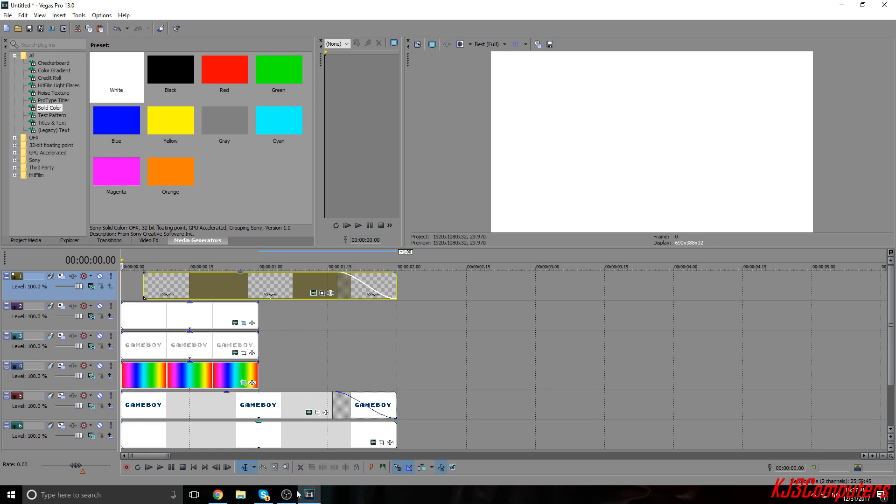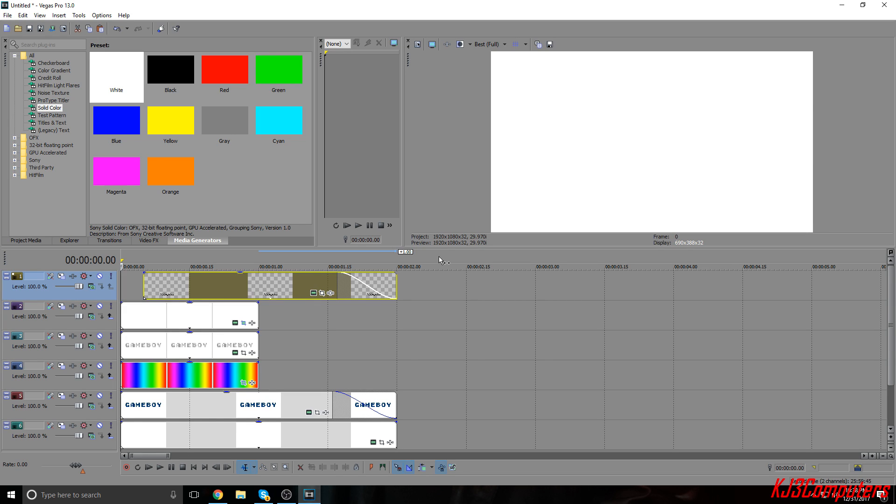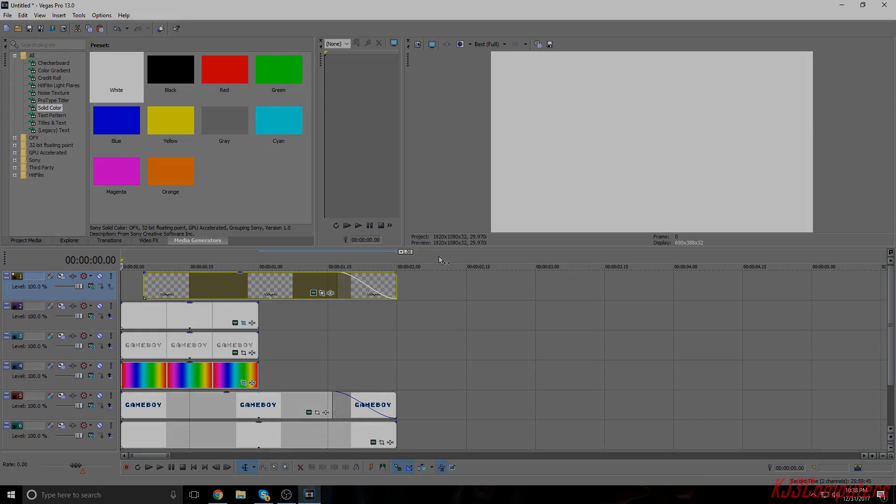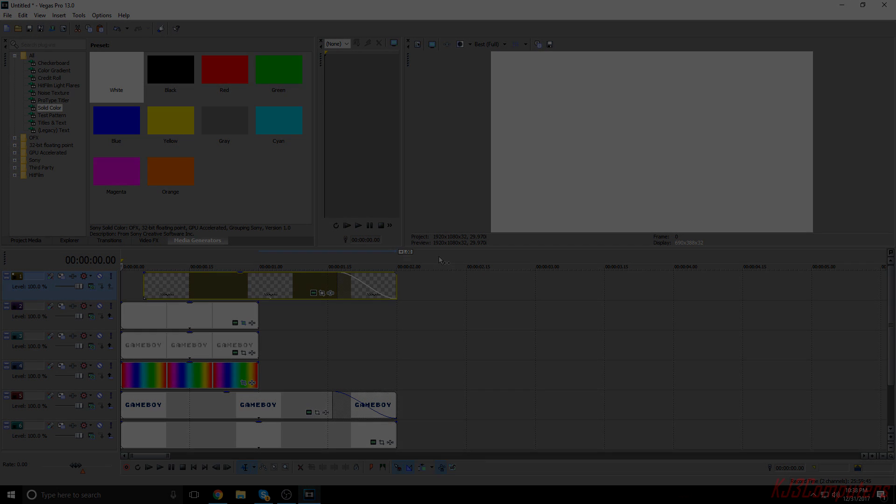And there you guys have it. So that is how you make a Game Boy color style intro inside Sony Vegas. I hope you guys enjoyed. I do plan to be making more videos that you guys are looking forward to. I'm planning on doing more tech reviews on more household items, more stuff that is more local to you guys and stuff that you really want to see. So I'm looking forward to doing that and catching you guys in the new year. Have a happy new year and I will see you later.